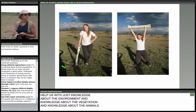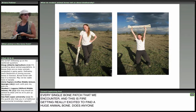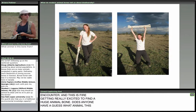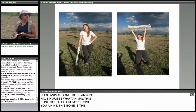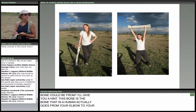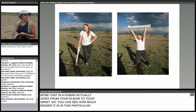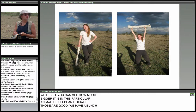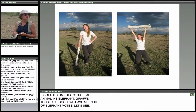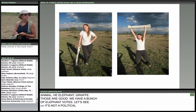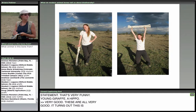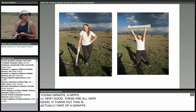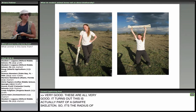Here's my colleague getting really excited to find a huge animal bone. Can anyone guess what animal this bone is from? Here's a hint: in a human, this bone goes from your elbow to your wrist. Responses include elephant and giraffe — and it turns out this is actually part of a giraffe skeleton, specifically the radius of a giraffe. Both giraffe and elephant are good guesses because this kind of habitat is where both those animals live.